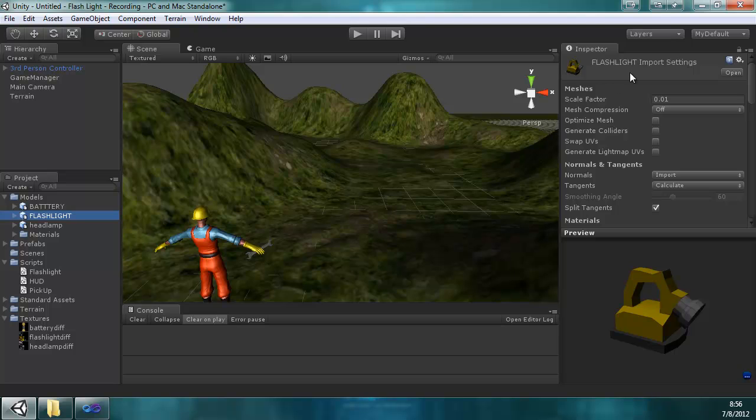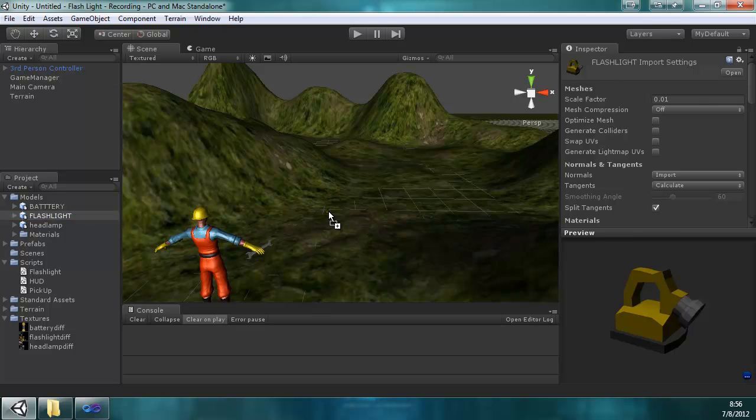One thing on the import settings, this was made in 3D Studio Max and it is huge if you set the scale factor to 1. So just to save a headache, set it to .01. And then drag it from your project.